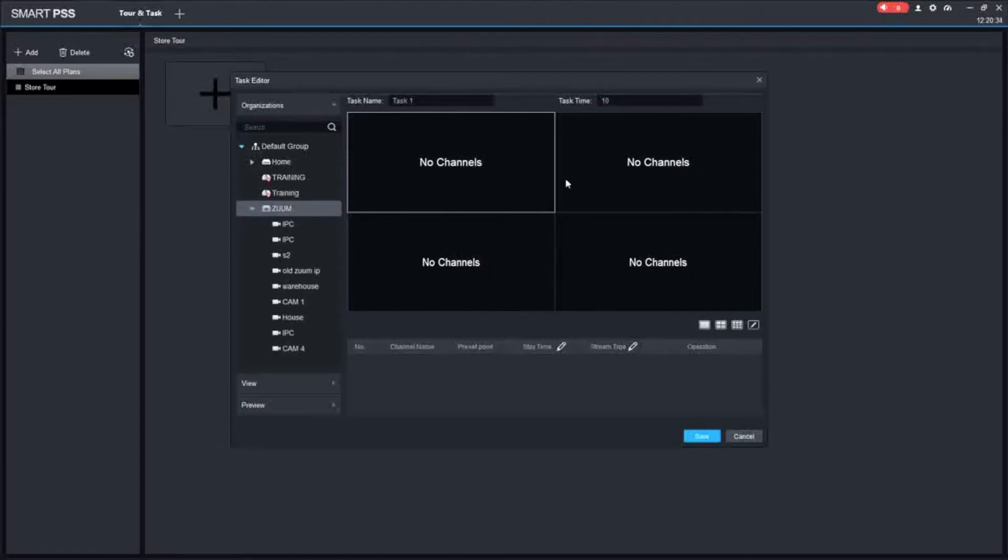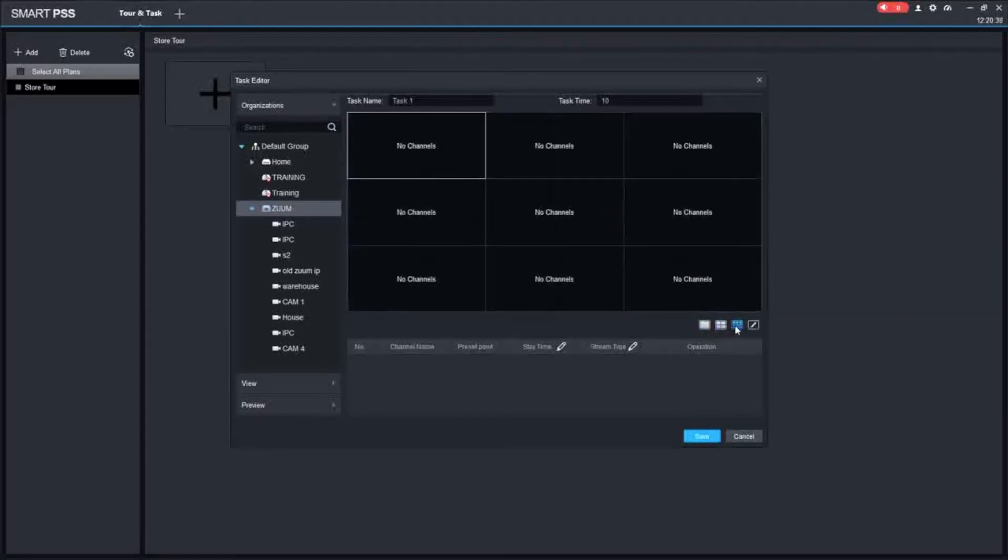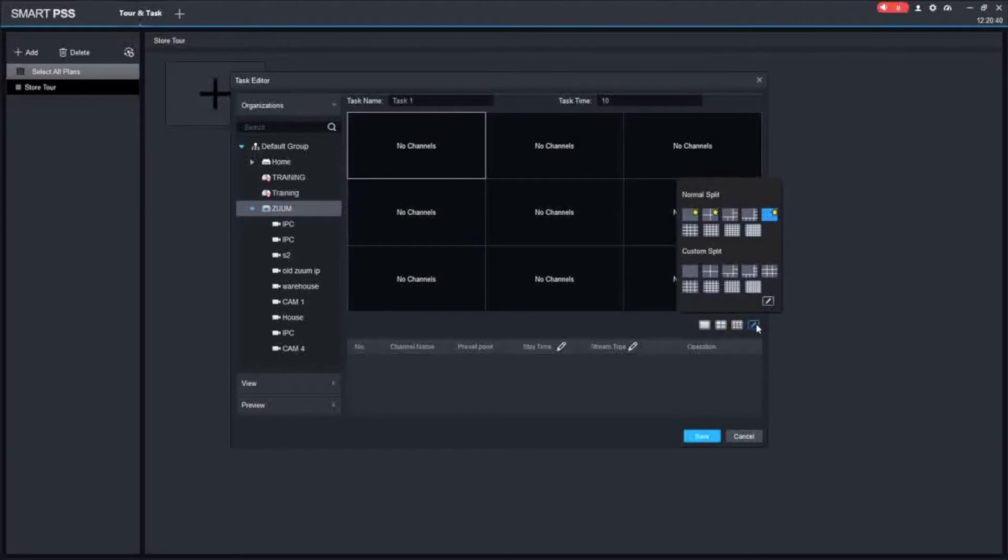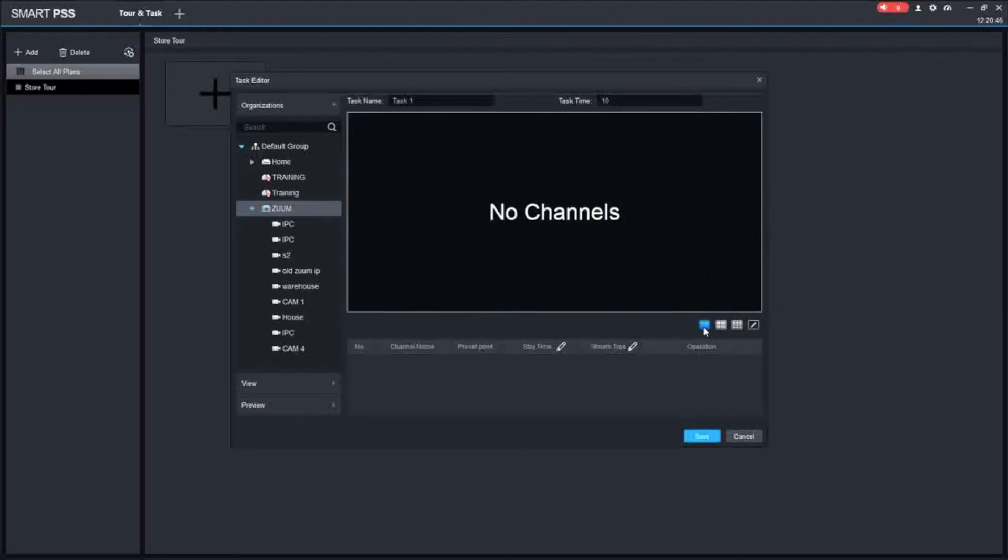Here, this is how the tour is going to come up. You can have four cameras at a time, one camera at a time, nine cameras at a time, or you can customize to however many cameras you want at a time. For the purposes of this video, I am just going to do one at a time.